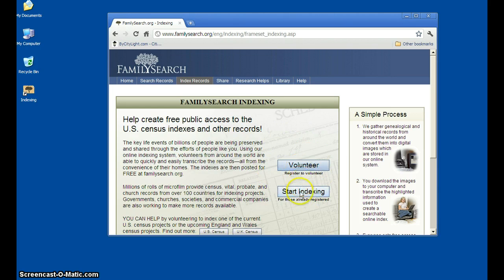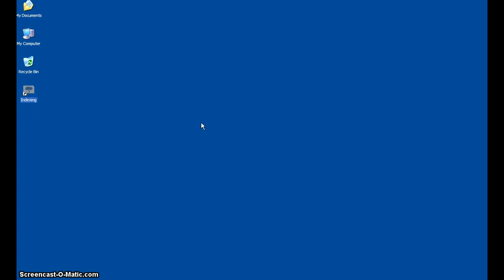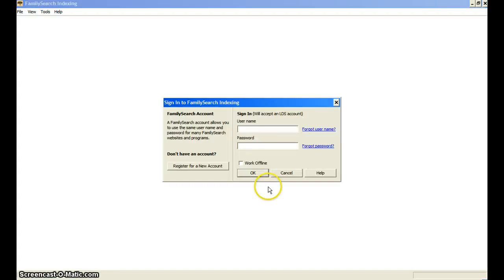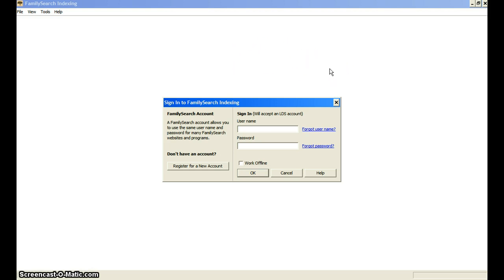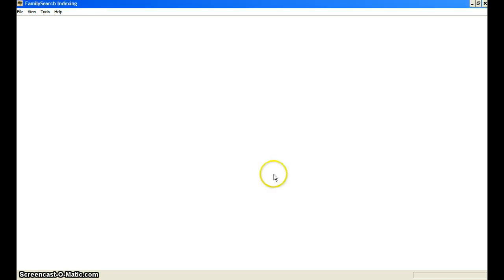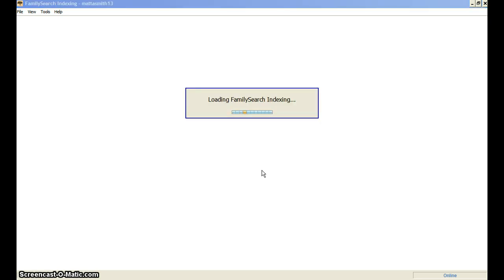Depending on which of those you fit into, go ahead and click on one of those and it will take you right through the process of downloading the program and logging into it. As soon as you download it, you will see this icon appear on your desktop. You just need to double click that. Sometimes when it comes up, it will bring up a smaller box before this screen saying 'downloading items' — just let it download. But as soon as you get here, you'll want to log in with that username and password that you made, and click OK.